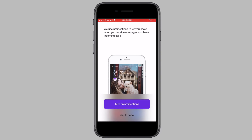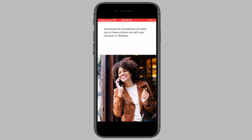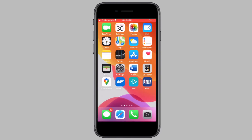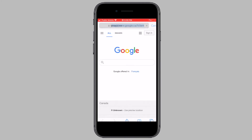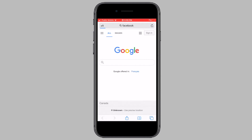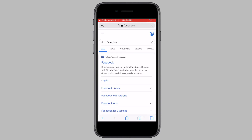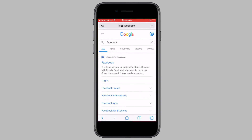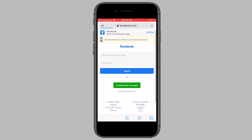Now accept all the conditions. Then open a web browser on your phone or computer and visit the Facebook website. It is very important that you use the Facebook website instead of the Facebook app — if you use the Facebook app, this procedure will not work. Now on the Facebook website, click on Create New Account.